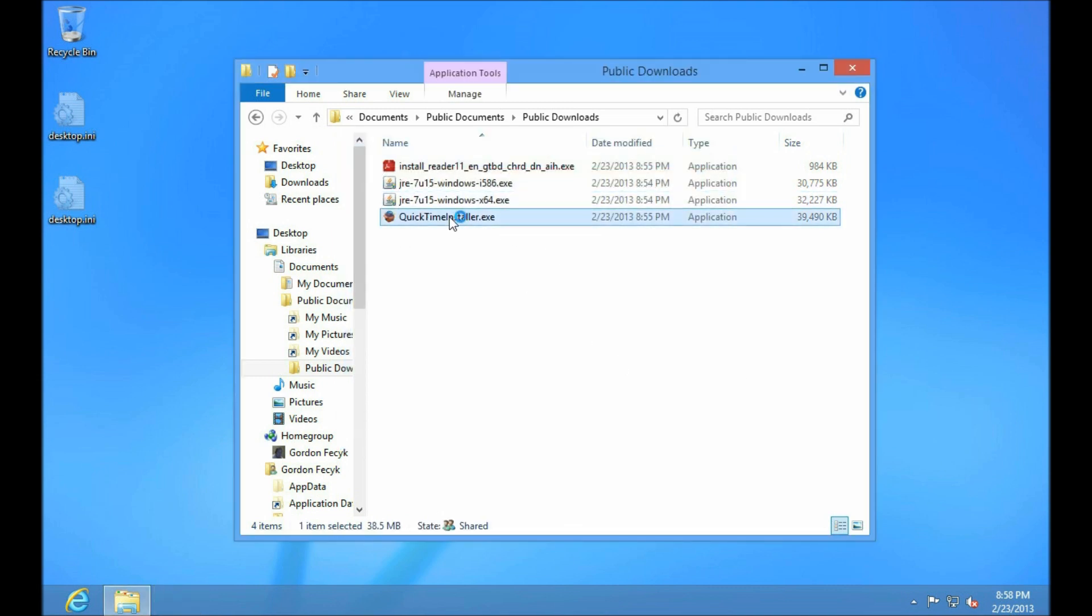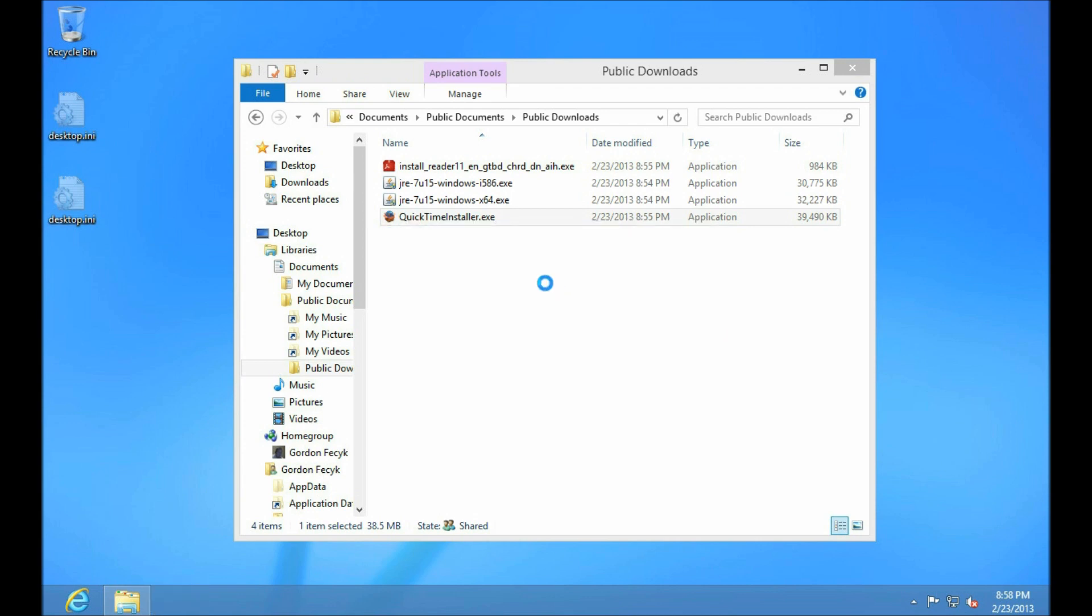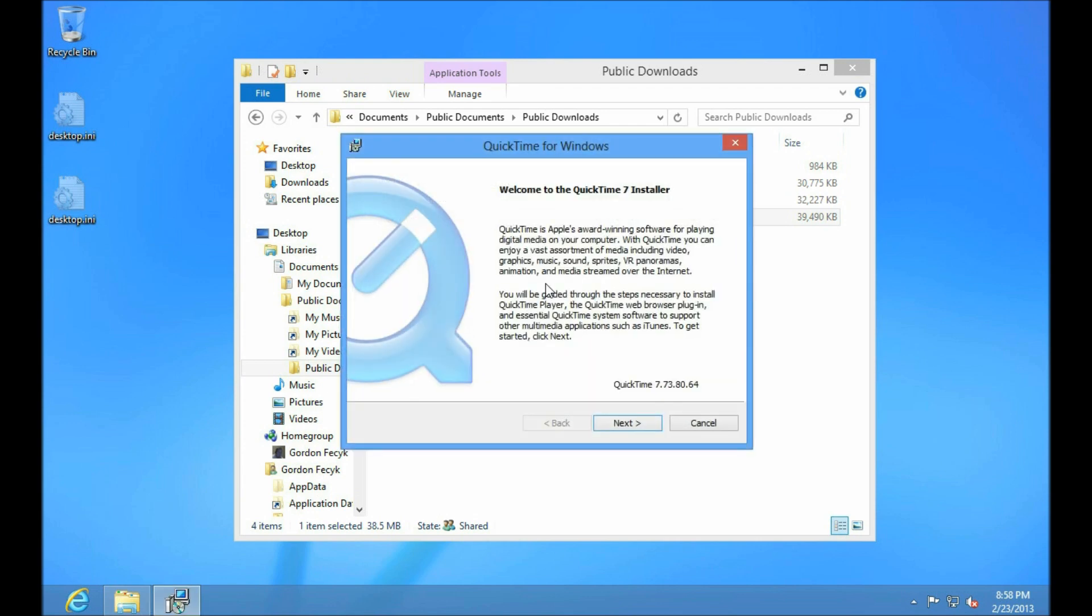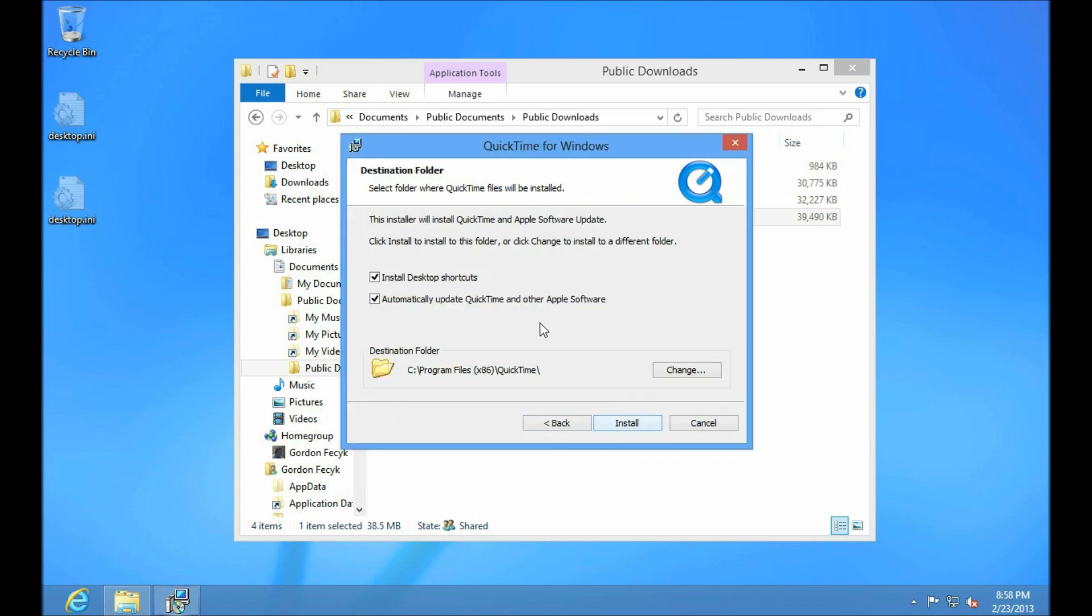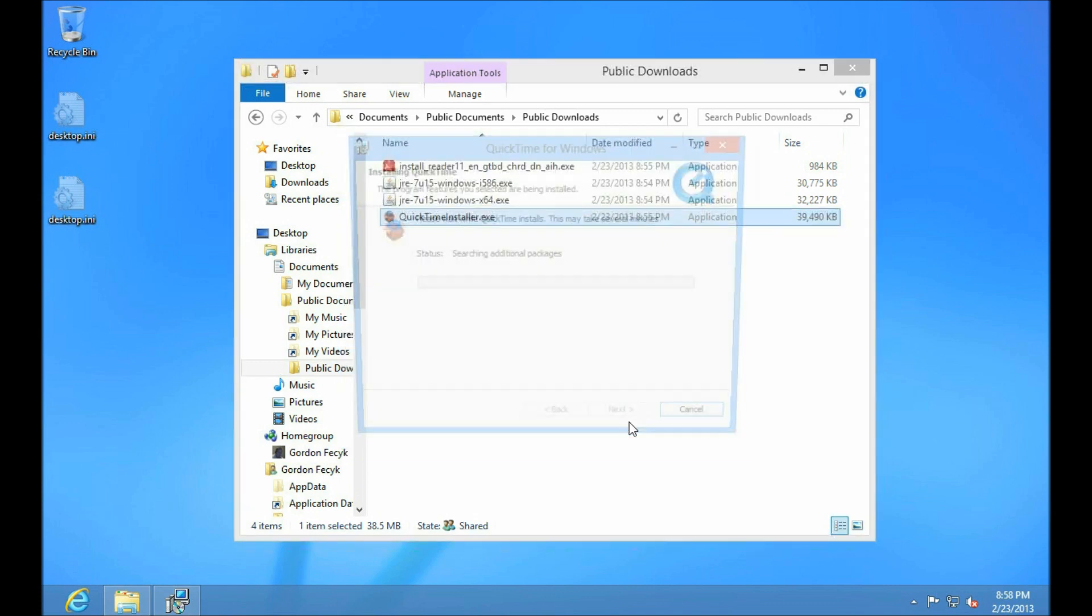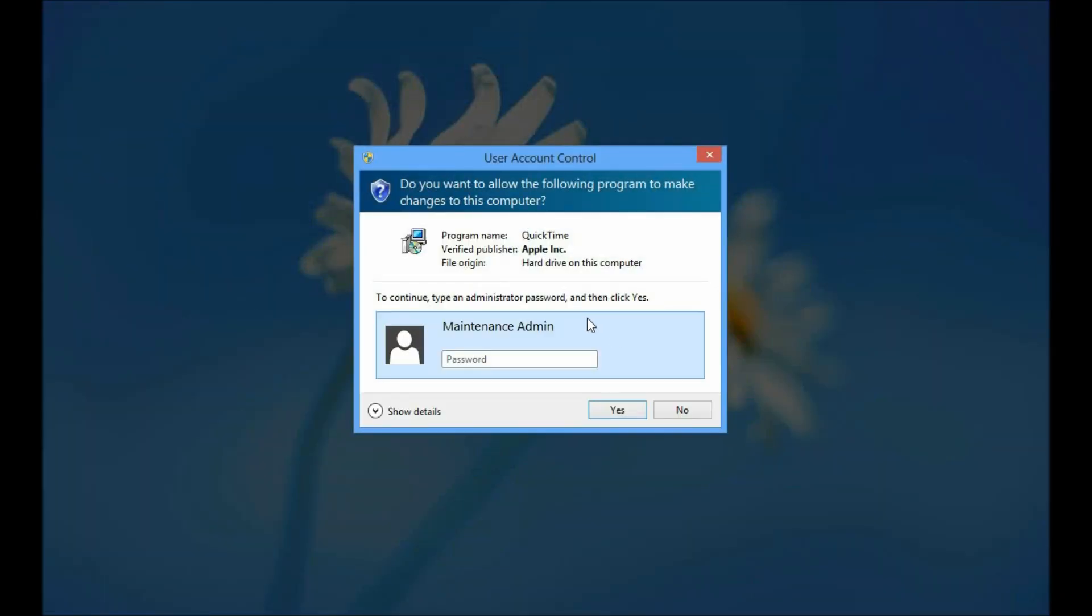Let's see what happens with the QuickTime installer. I'm still logged on as the standard user. If any of these installers want to make any changes, Windows will prompt me first. Just like that.